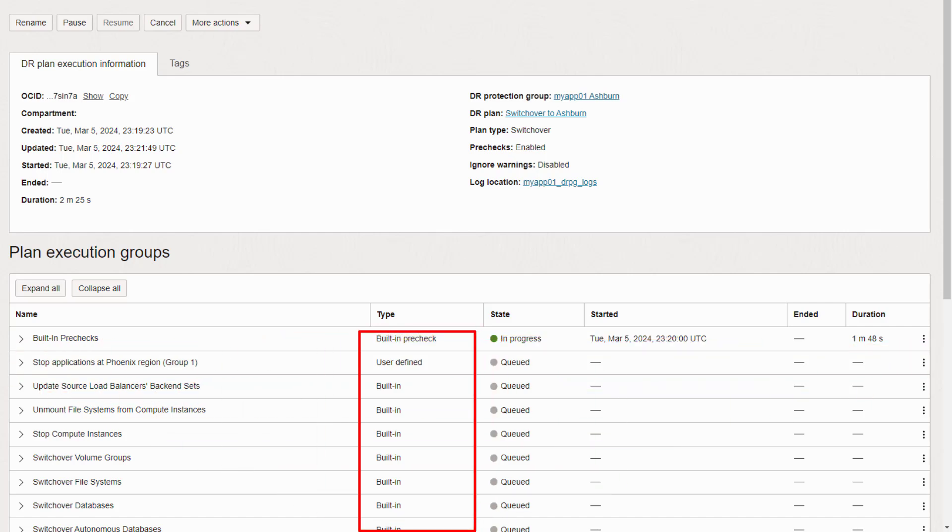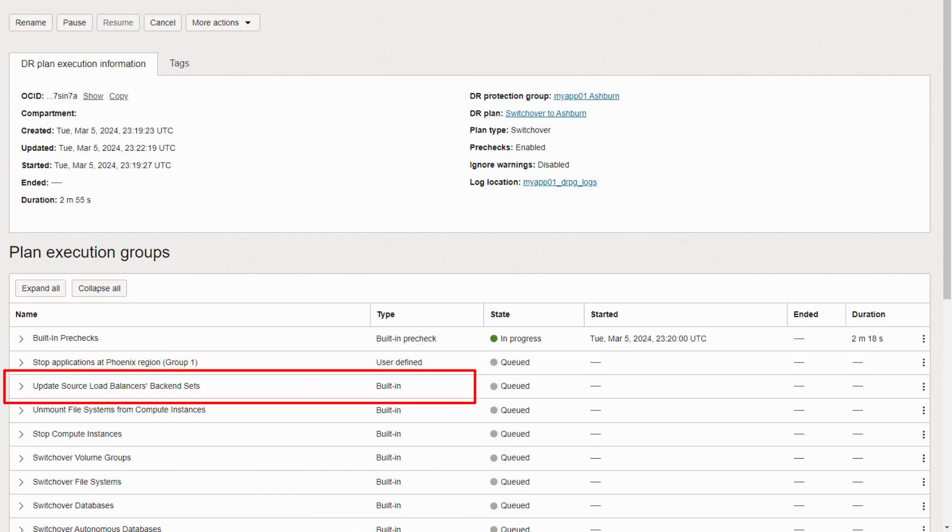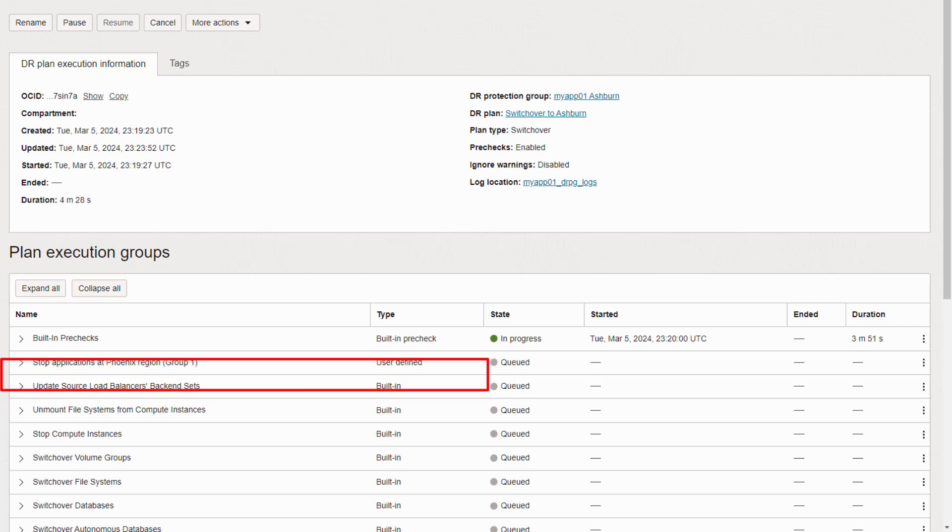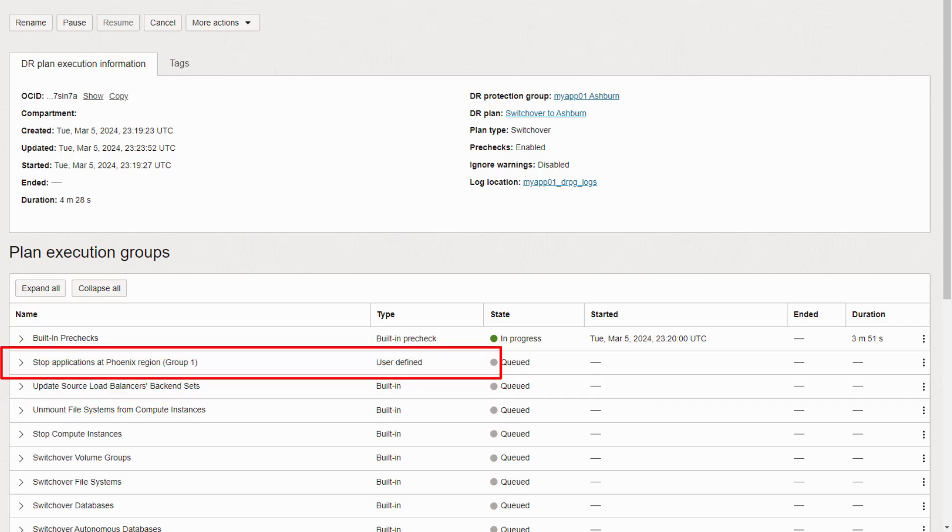Notice some plan groups say built-in and others say user-defined. Built-in plan groups contain all the things we know how to do out of the box and are pre-populated based on the compute, block storage, file systems, databases, and network components you've added to a protection group. User-defined plan groups contain anything you need us to do during a recovery that we don't handle out of the box.